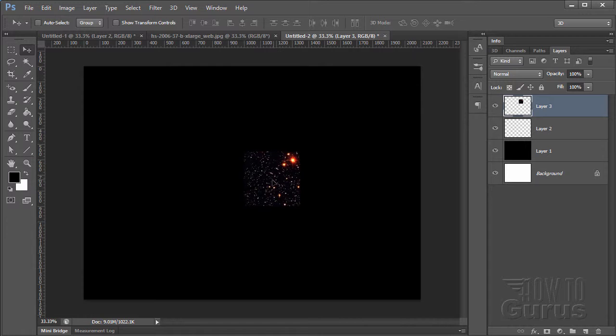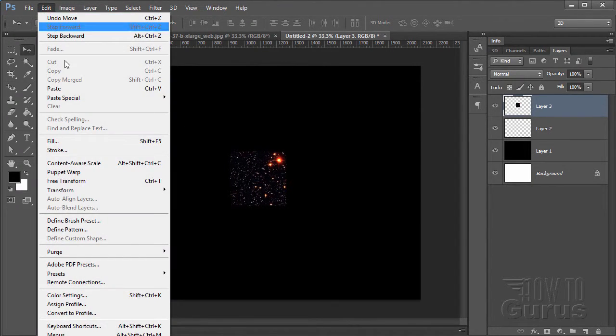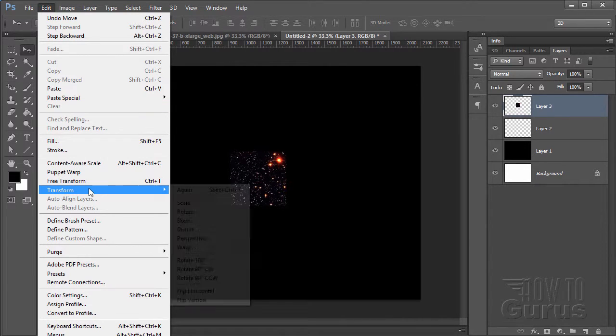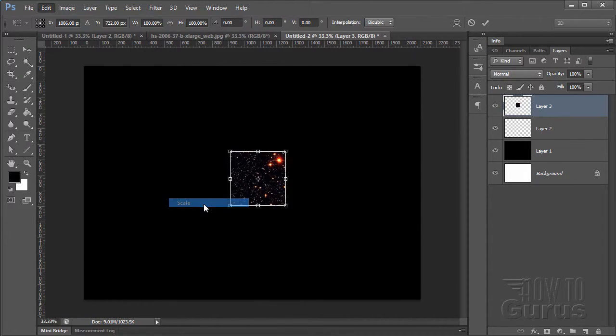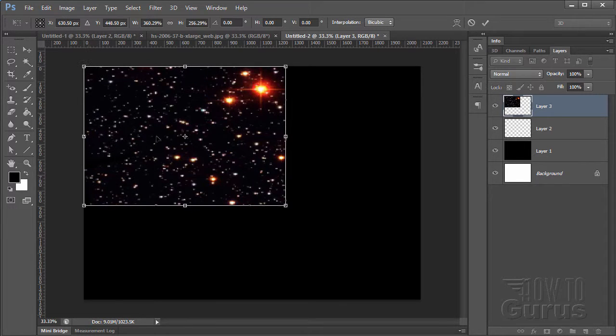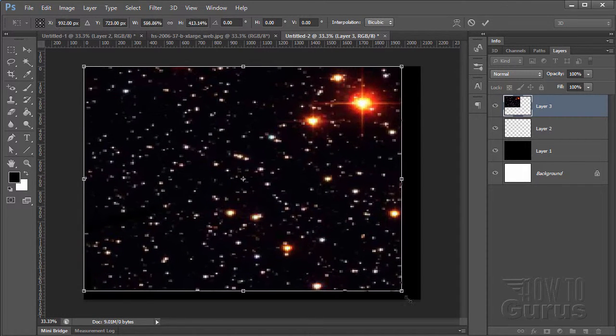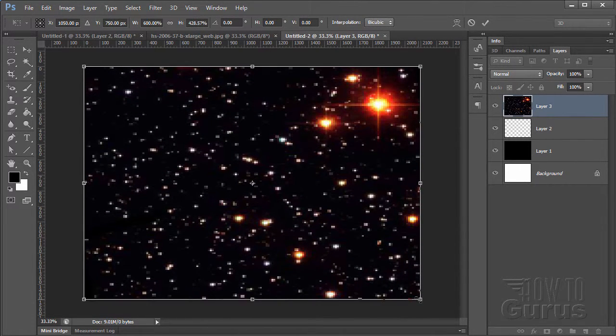I'm just going to now expand this to fit the screen. Edit, transform, scale. And I'll just drag it out until it gets out to the edges. There we go.